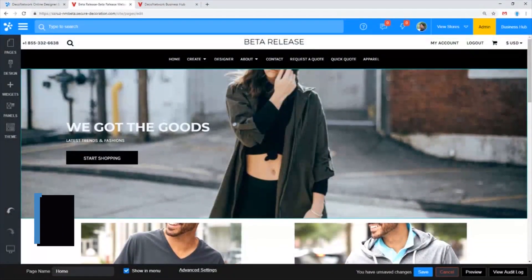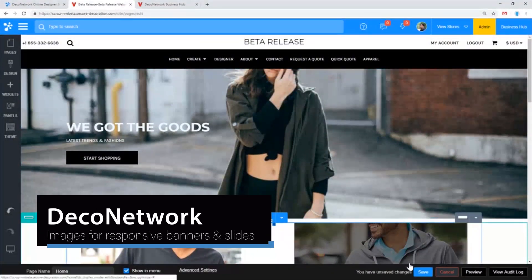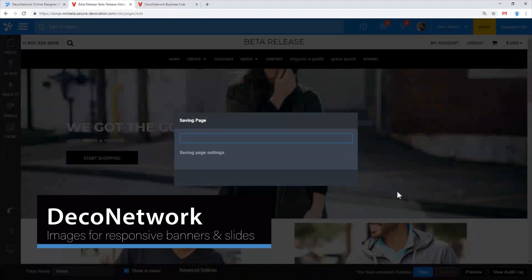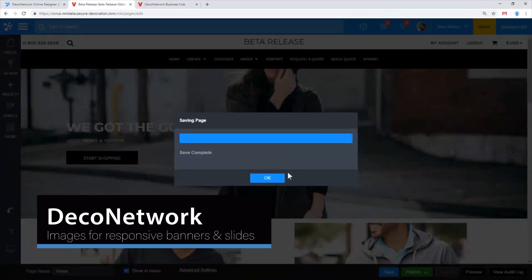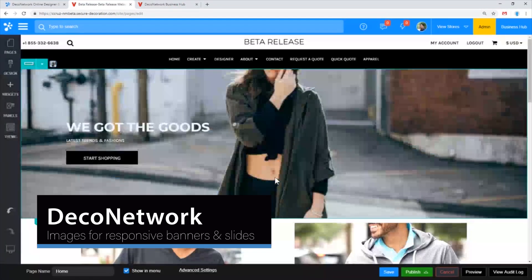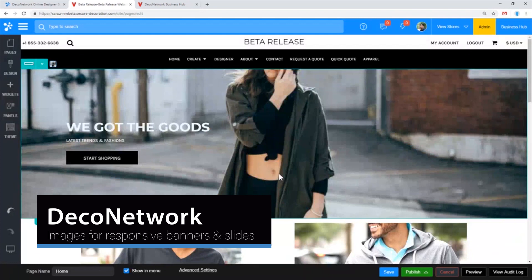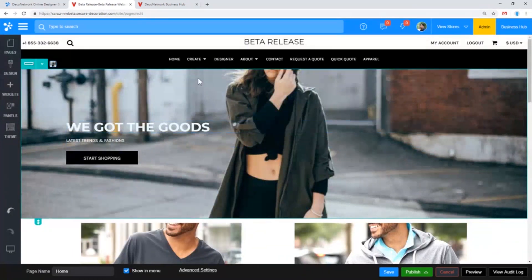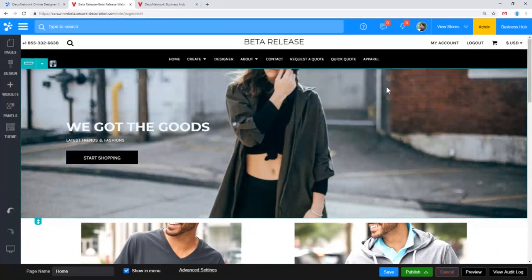One kind of question that we get pretty frequently in support is around responsive website design and images. So this is my test website here.